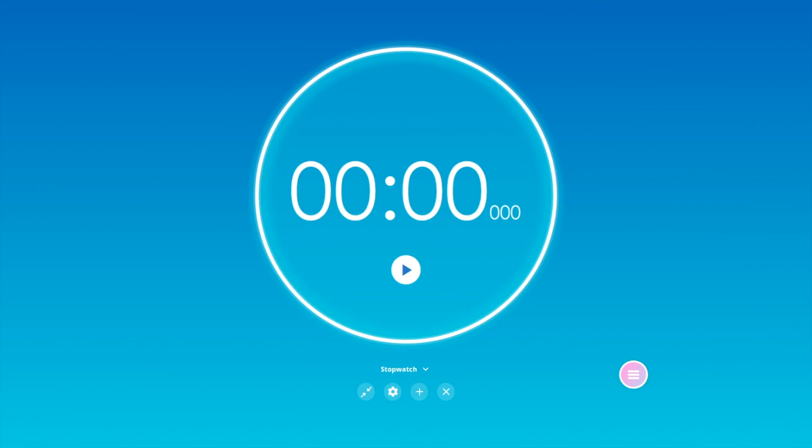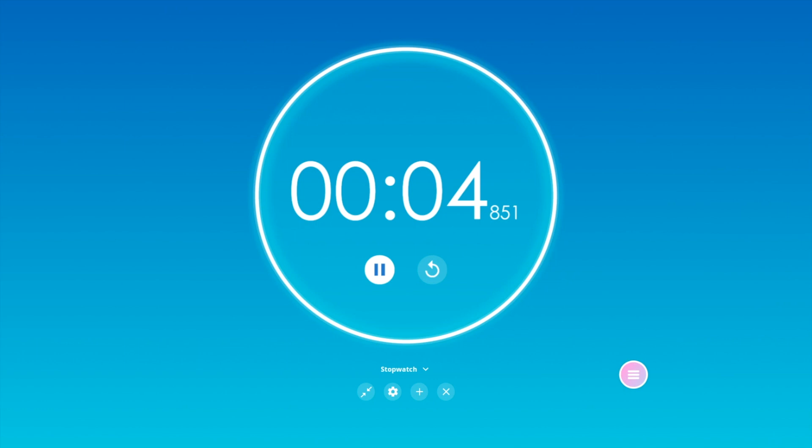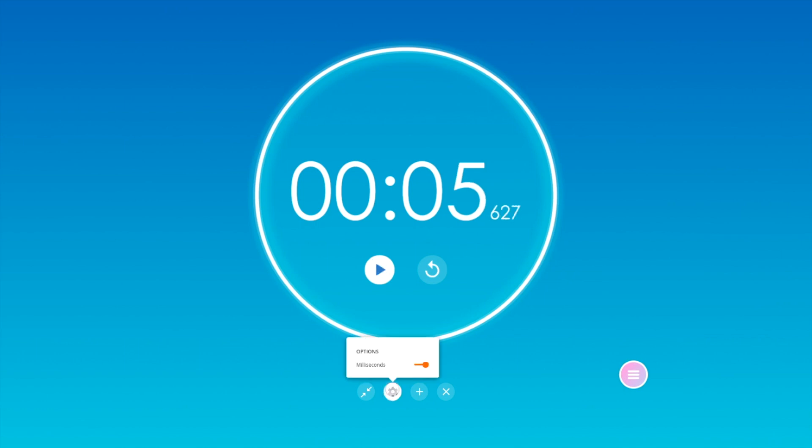With the stopwatch in use, simply tap the Start button to begin. Use the Pause and Reset buttons as needed. Tap the gear to access a milliseconds option.